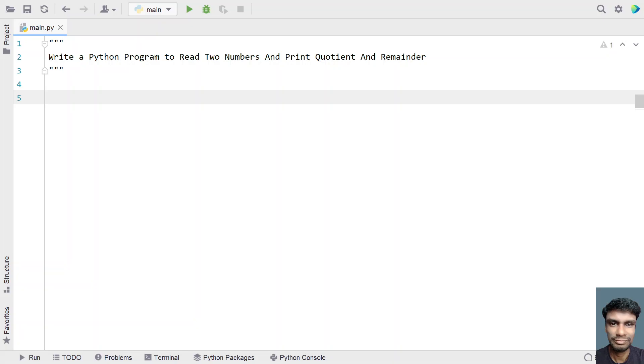So given two numbers, you have to divide the first number by the second number and try to get the quotient and remainder out of it.